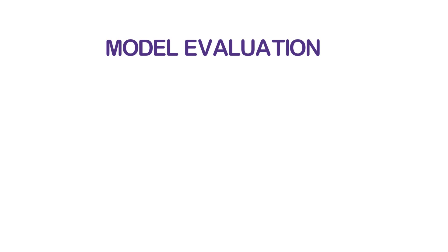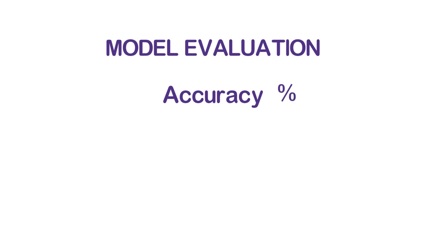One of the metrics to evaluate machine learning models is accuracy, which is expressed in terms of percentage. For example, if we say that the model is 85% accurate,